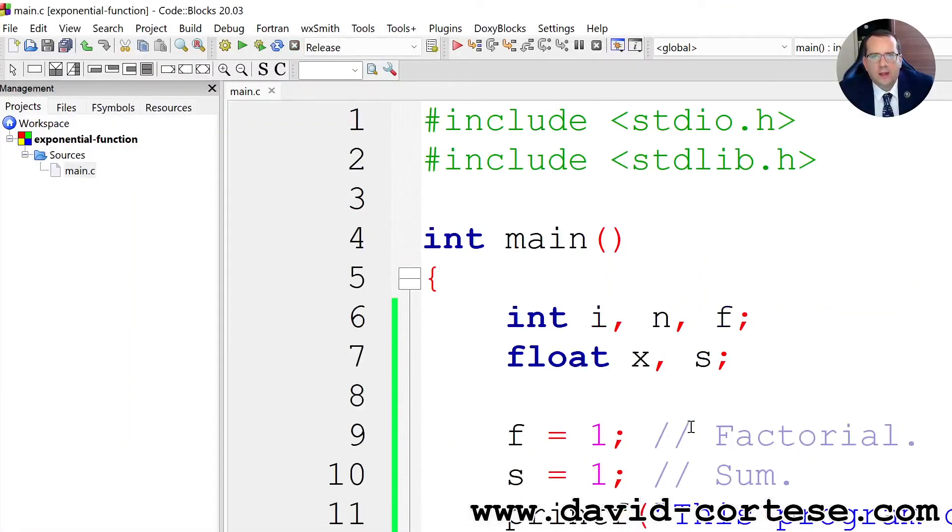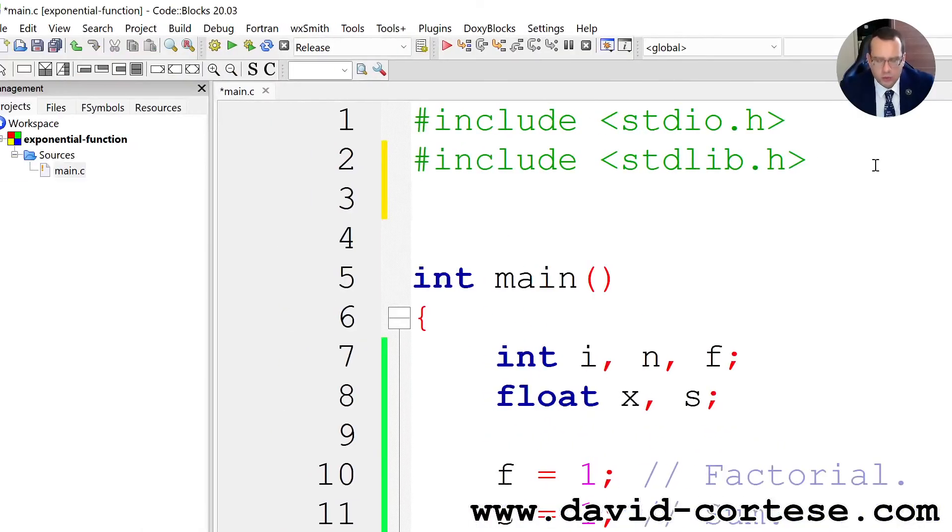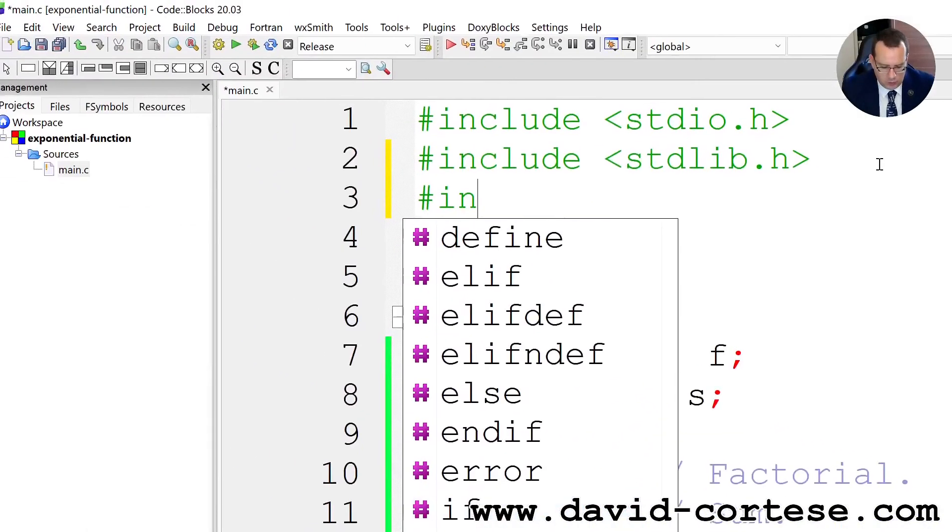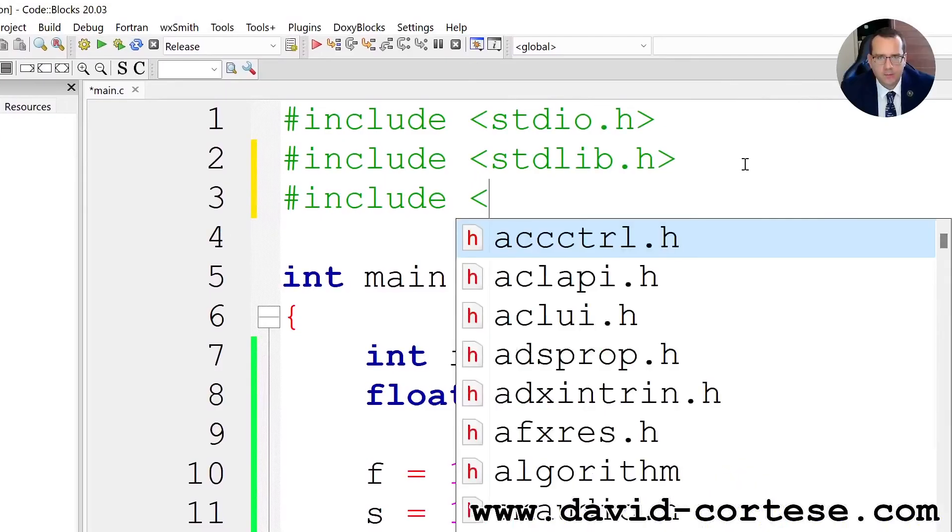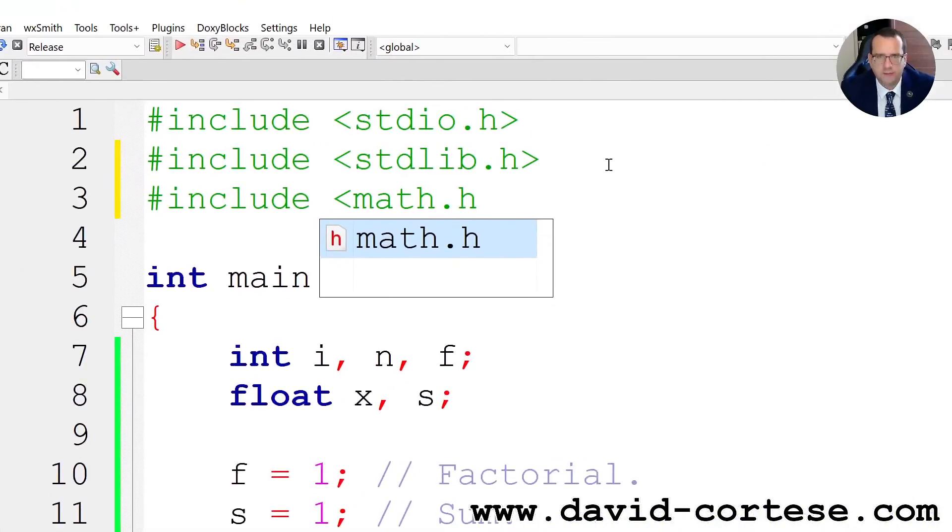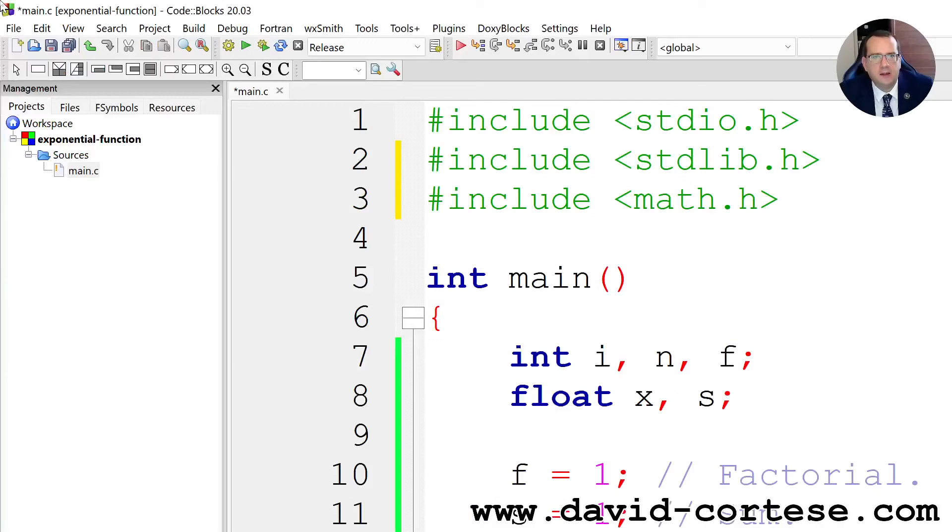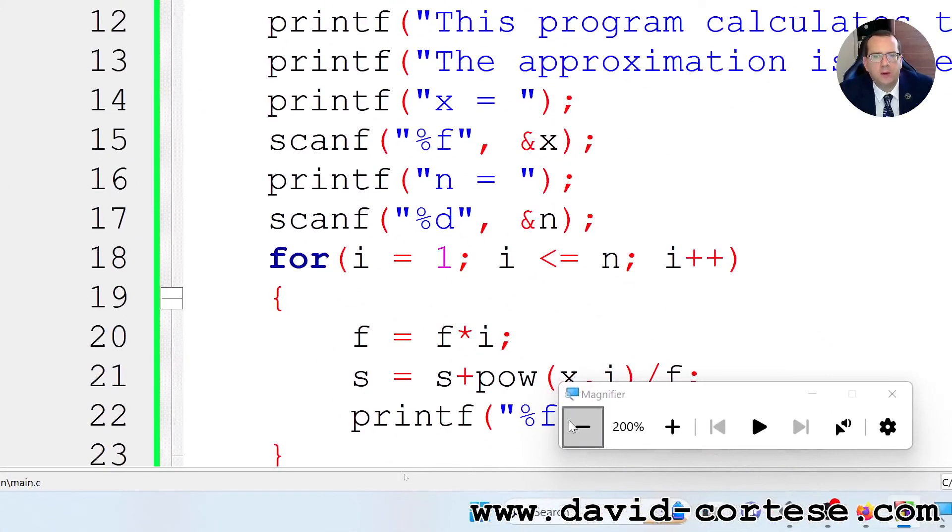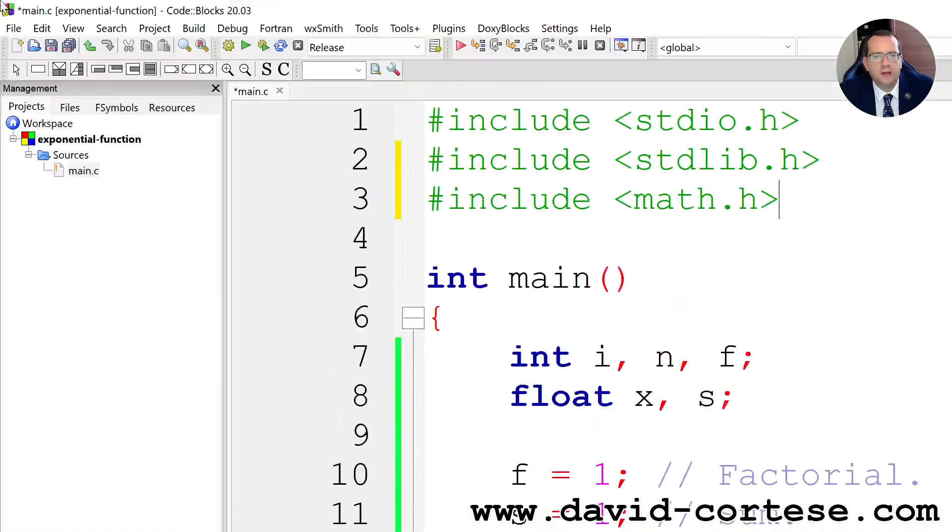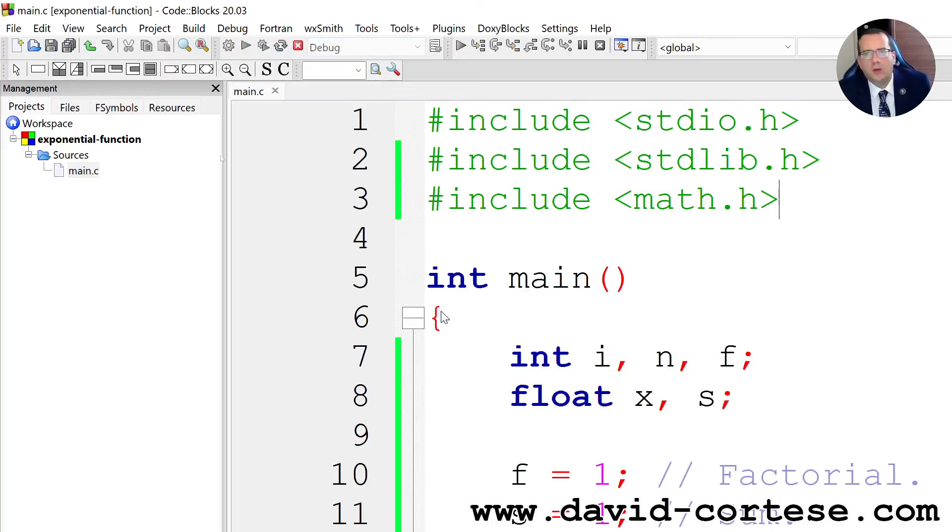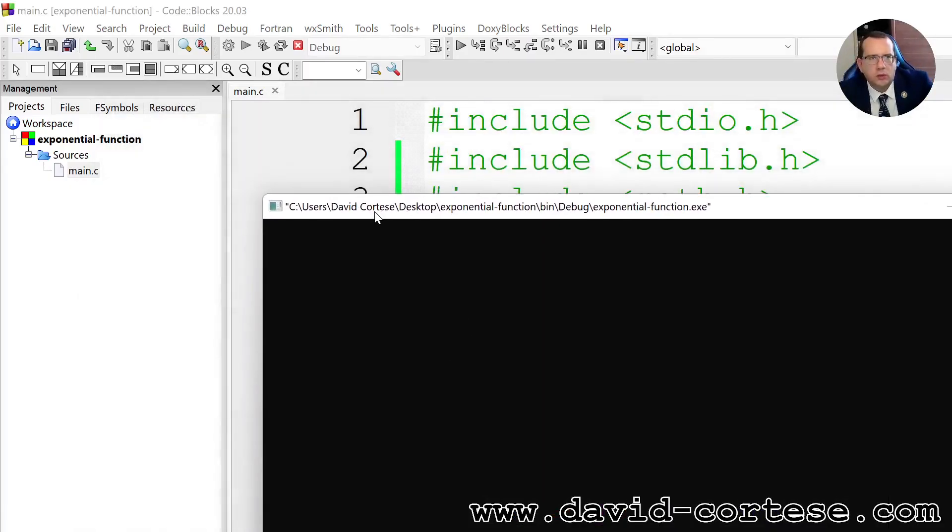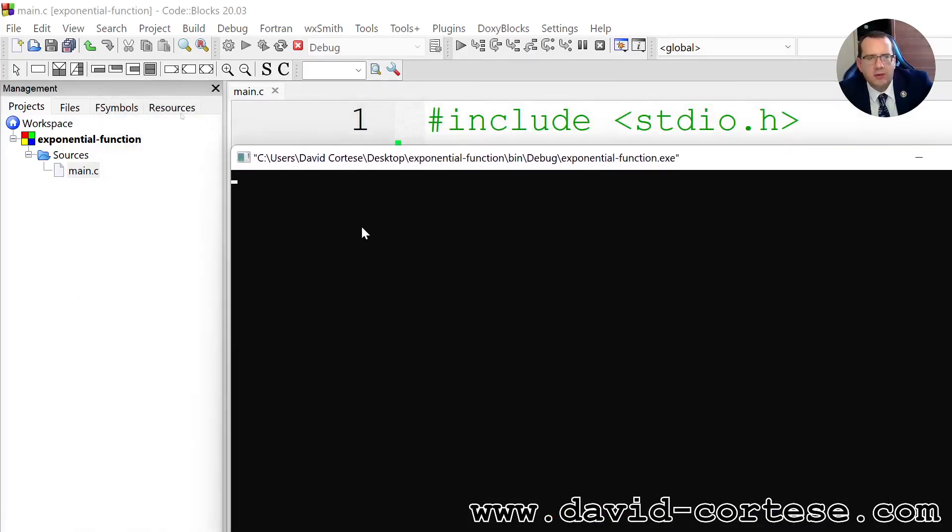So we can write, we should write, include math.h for speeding up because the power function, we find the power function inside math.h. So probably it's better to include this library.